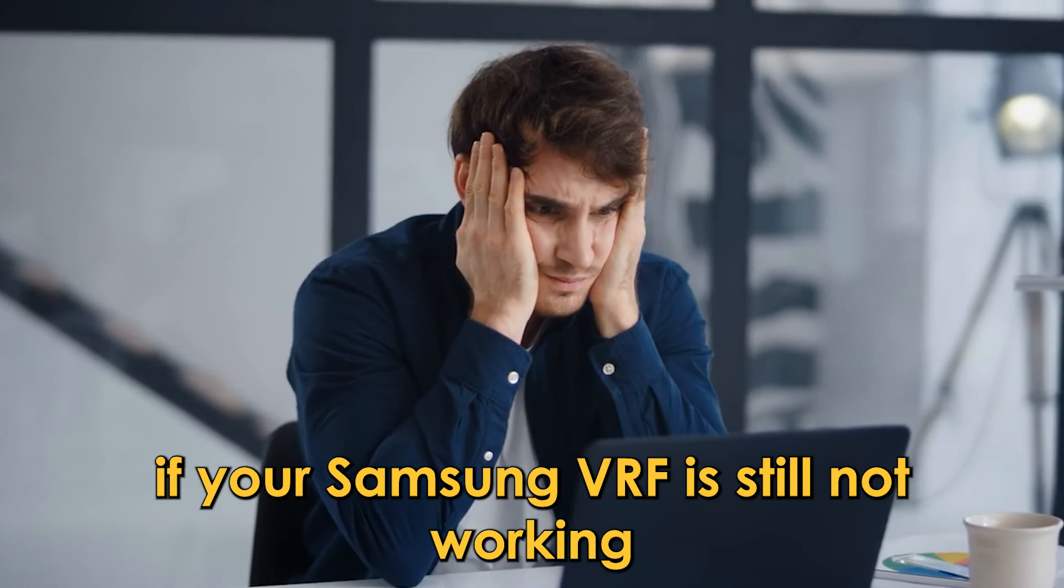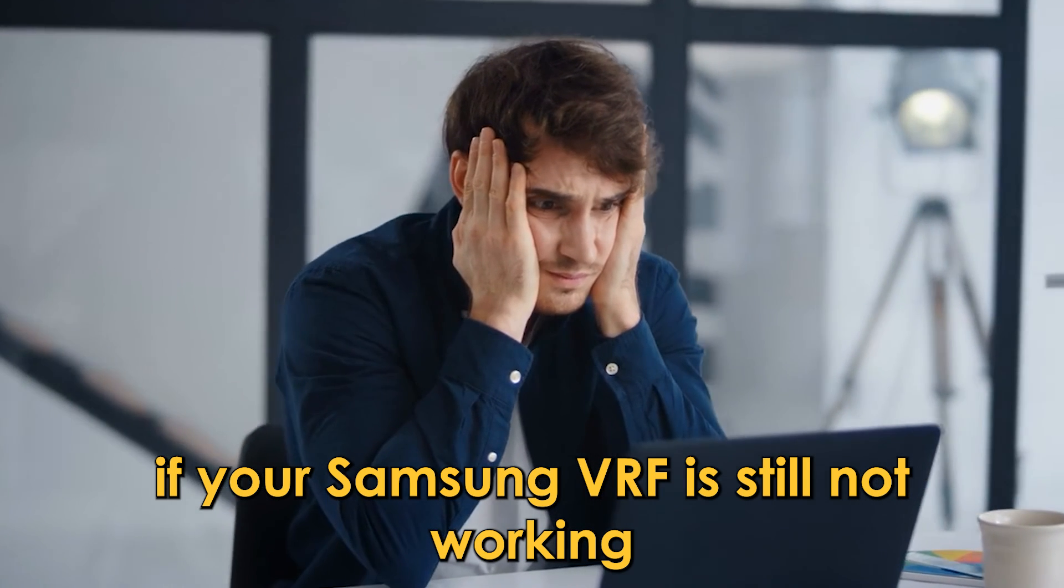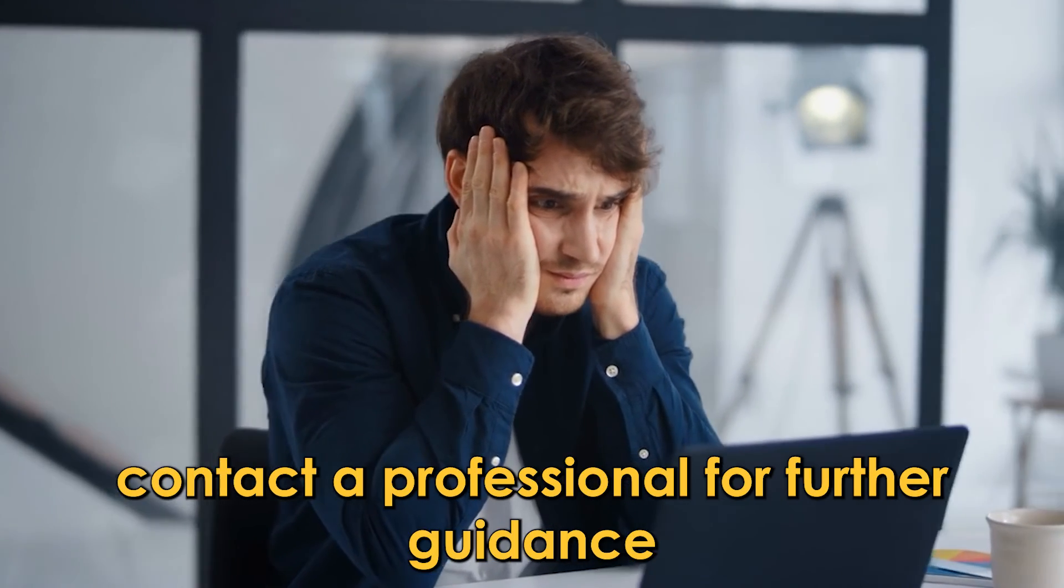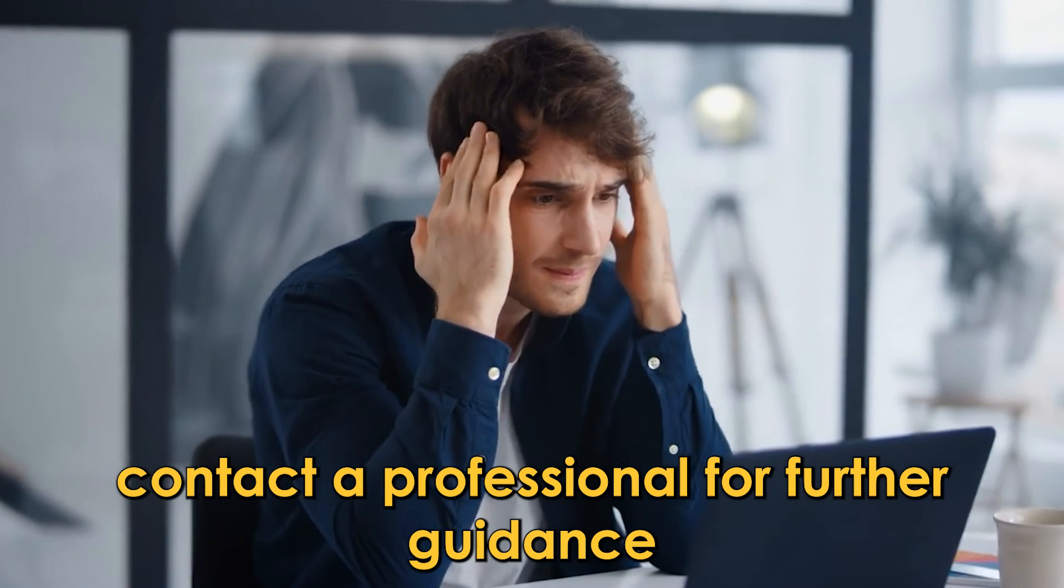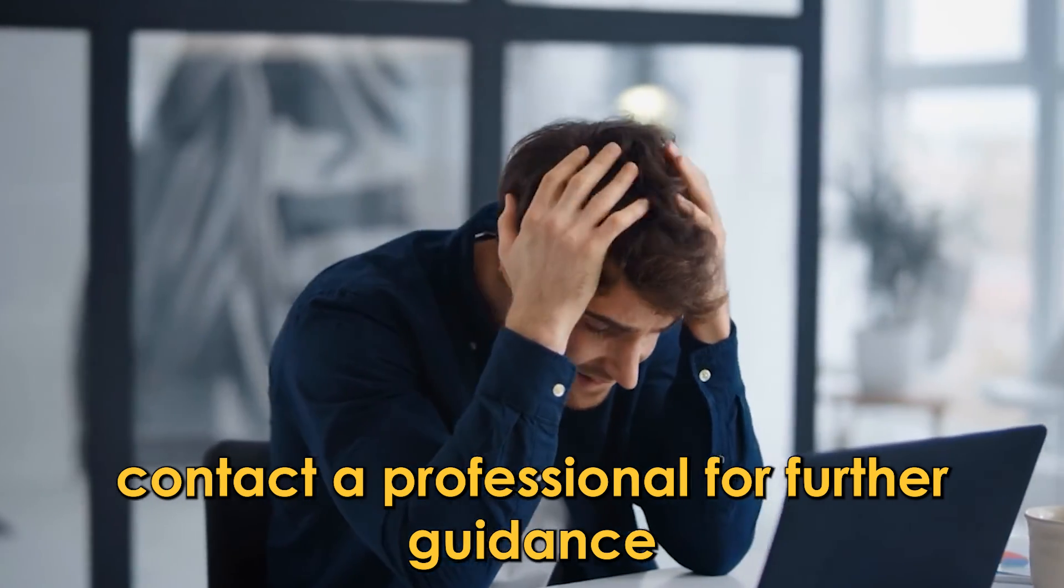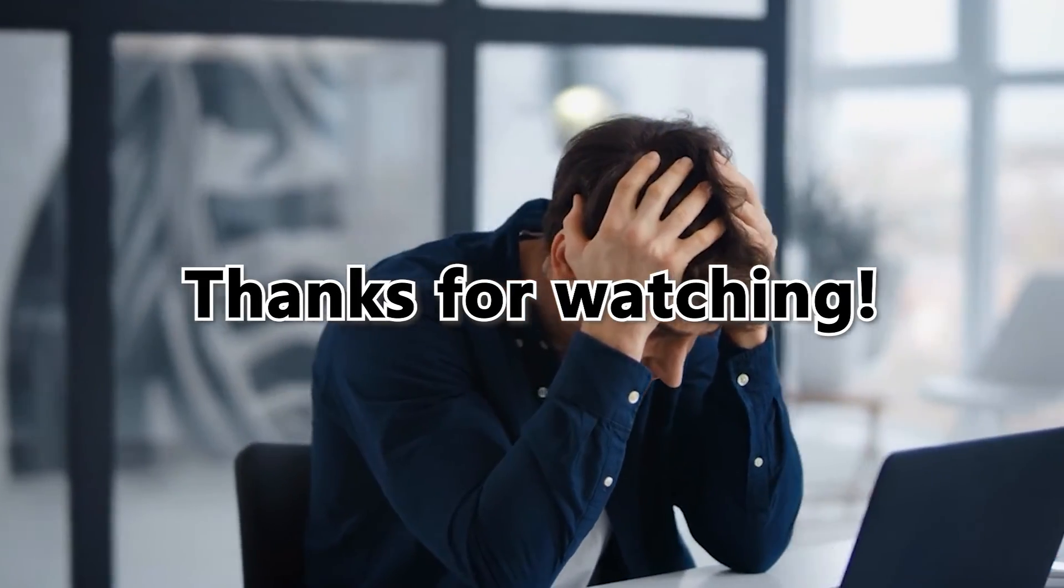If your Samsung VRF is still not working, contact a professional for further guidance. See you next time.